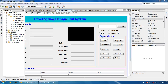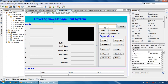Assalamualaikum friends, welcome to Java programming projects. My name is Shah Faiyassan. In this tutorial I will show you how to work search buttons through radio buttons. If I click name it will show the name.